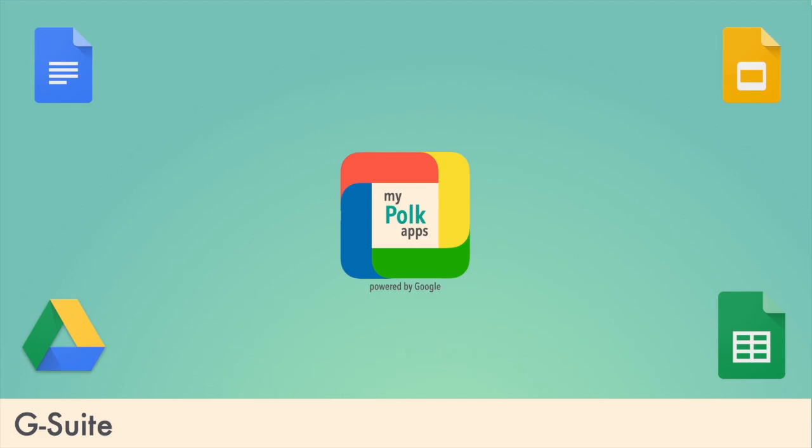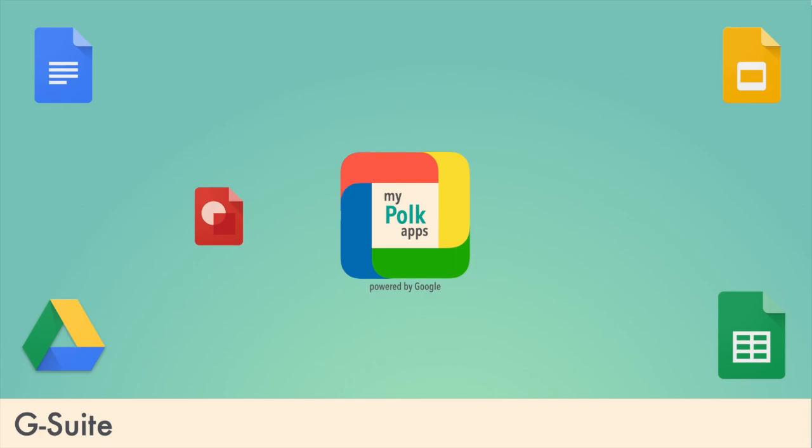Some apps you may not have heard of include Google Drawings, which can be used for everything from graphic organizers to standards-based creation activities. Google Forms is a great way to do formative assessments, poll a group, or create choose-your-own-adventure stories.